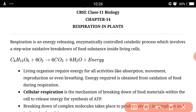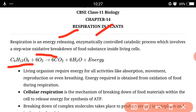Respiration is an energy-releasing, enzymatically controlled catabolic process which involves a stepwise oxidative breakdown of food substances inside living cells. Our body's source of energy is glucose, C6H12O6. Glucose combines with oxygen and breaks down into CO2 and H2O. This is the respiration process and involves releasing of energy.